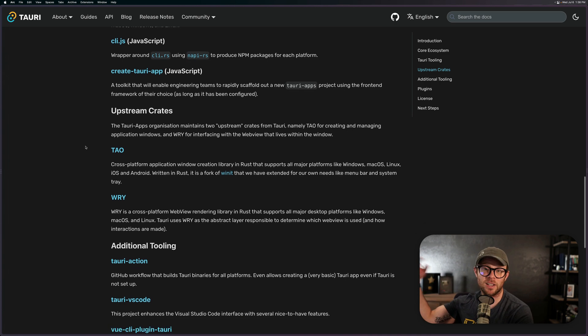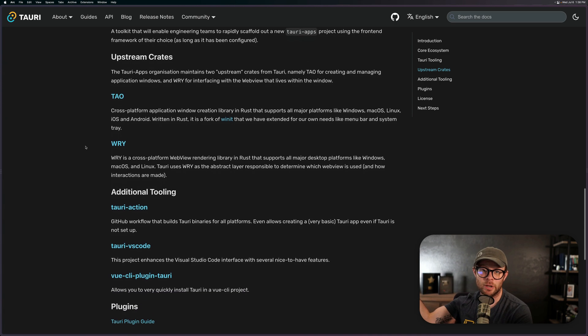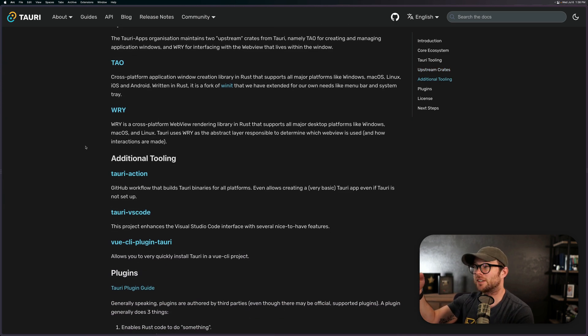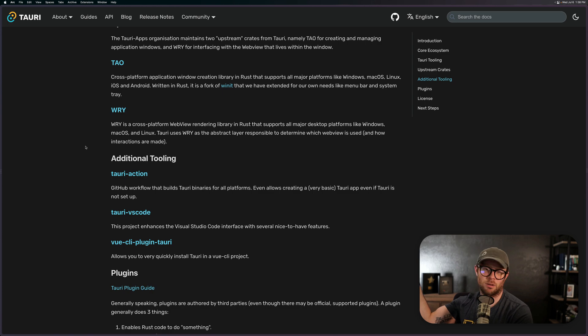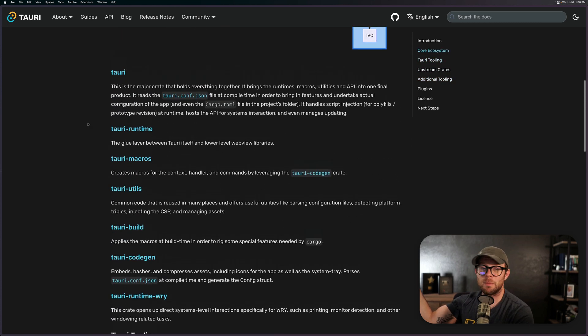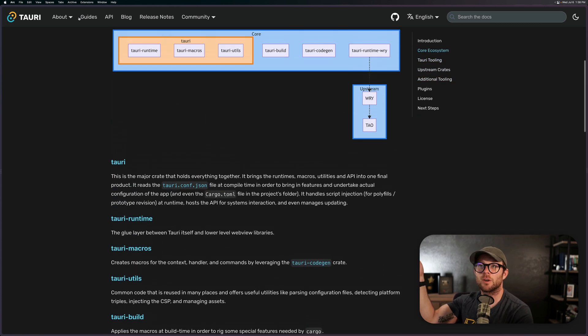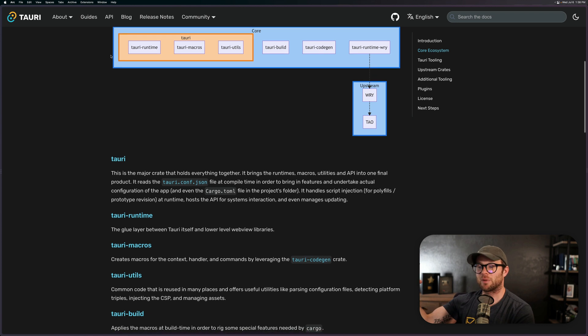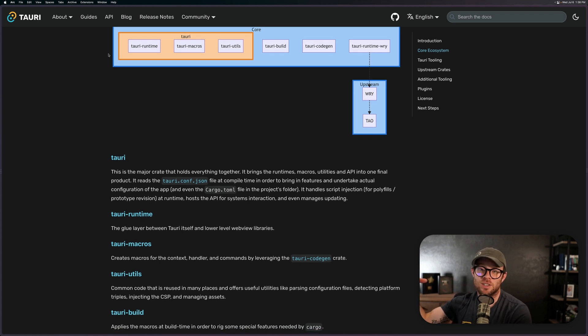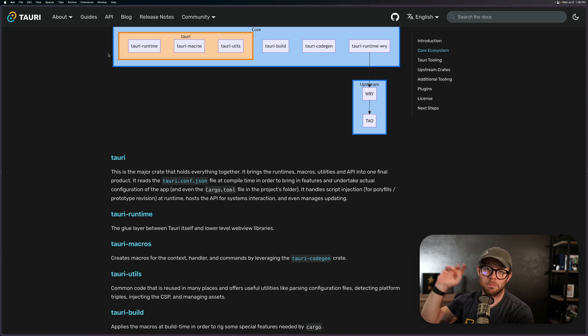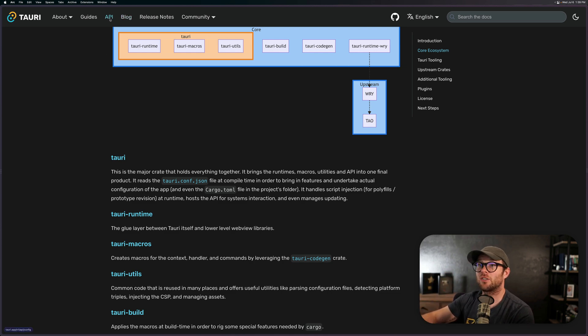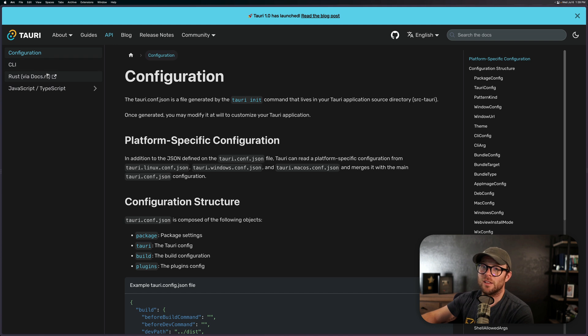So Tauri basically allows you to write applications for your desktop and soon to be mobile as well, maybe fulfilling that write once deploy everywhere. And you can use the web framework. For me, I'm going to pick Svelte. I'm going to build an application in Svelte. In fact, I'm working on an app right now that would be perfect for something like this. So Tauri seems like a great option.